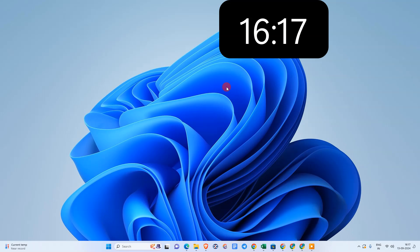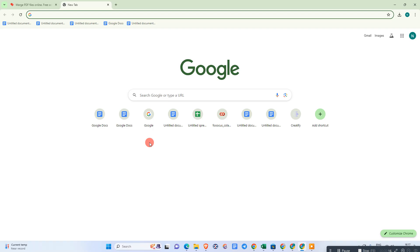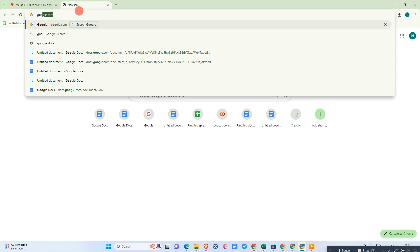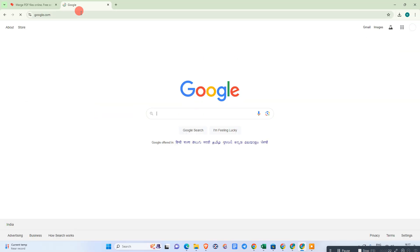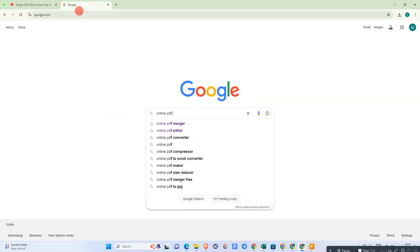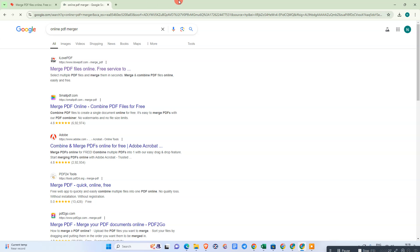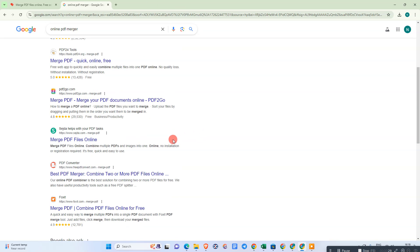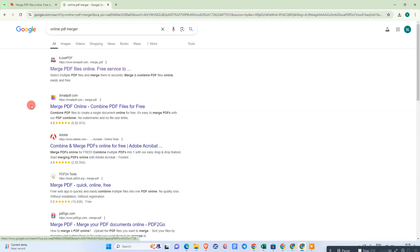Let me open Chrome browser first. Here we are. First, we need to come to Google and search for online PDF merger. There are lots of tools you can see. I use this one.